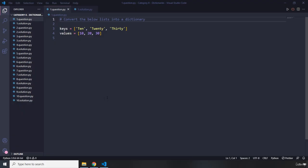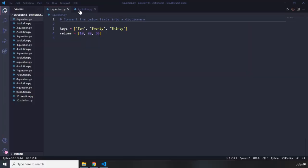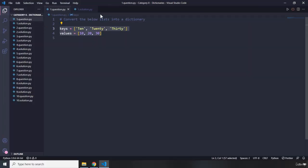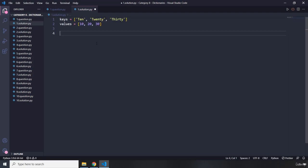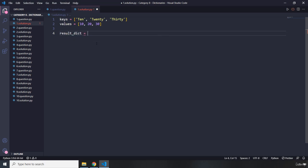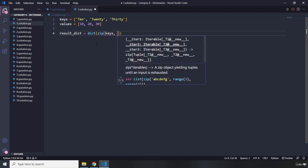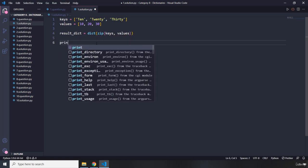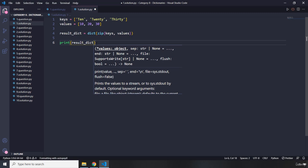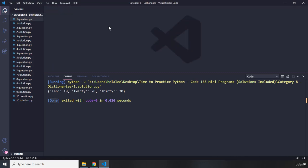The first question says convert the below lists into a dictionary. Go ahead, pause the video — you're going to see my solution after three seconds. I'm going to grab these two lists and put them right there. I'm going to create a result dict and use the dictionary built-in method with the zip function, passing in the keys as keys and the values as values. If we run that, we can see we have 10, 20, and 30. That's it for question number one.